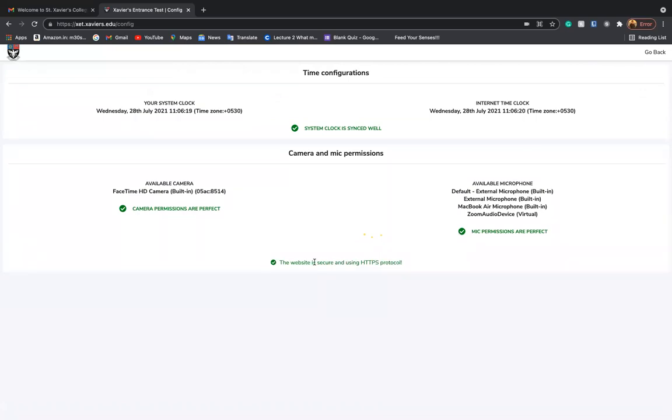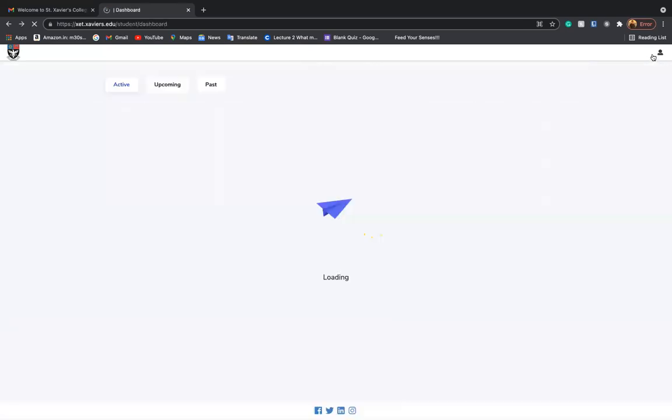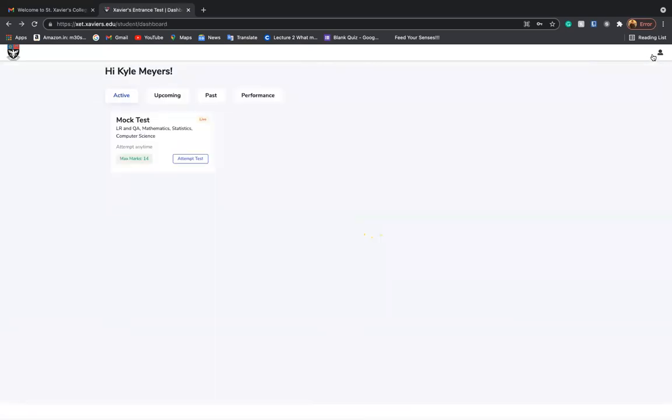The exam is going to be video proctored and will require your camera to be perfectly running and the microphones completely synced with the system in order to detect any malpractices. So in this way, we have checked upon some of the detailed configurations and we have logged in onto your portal.